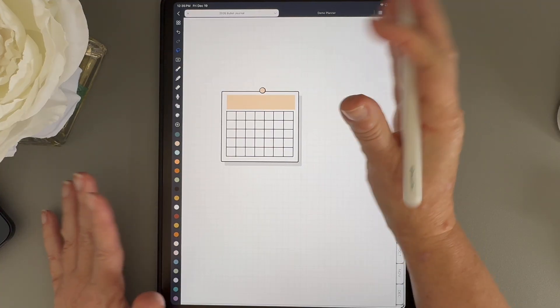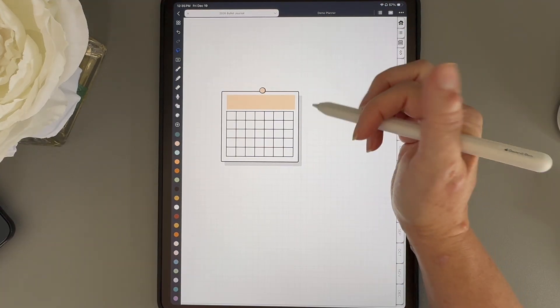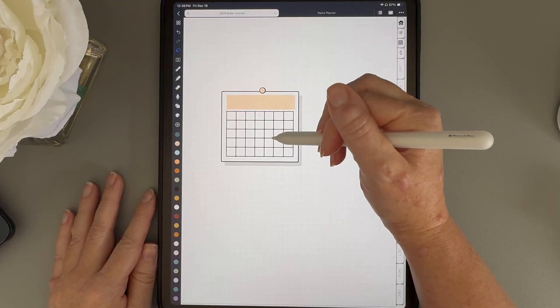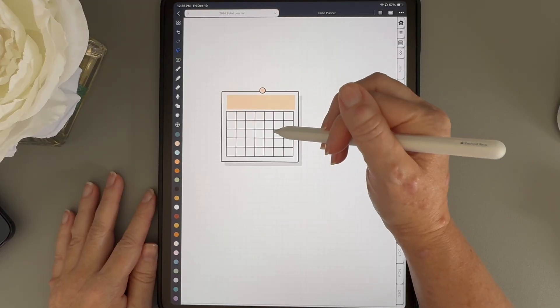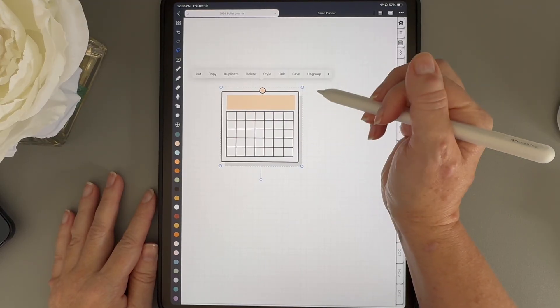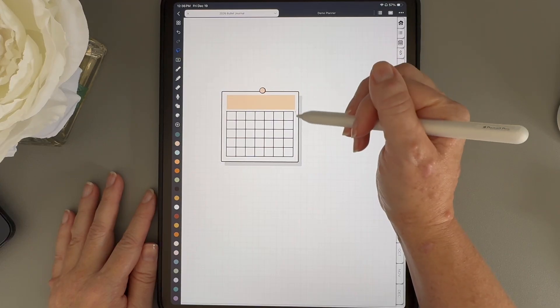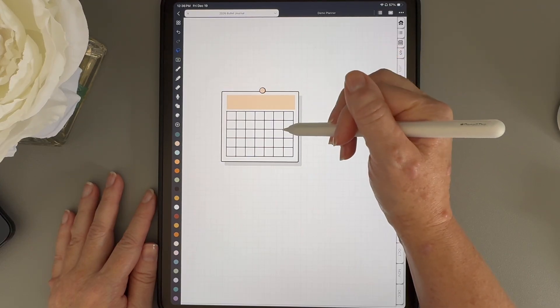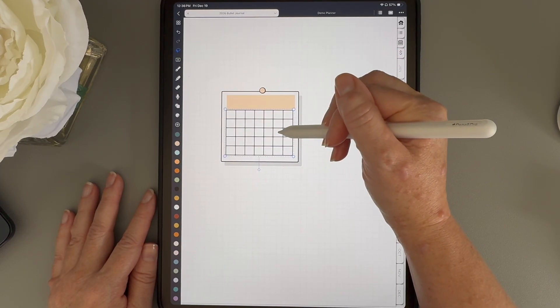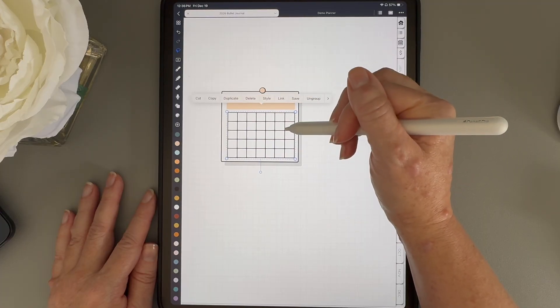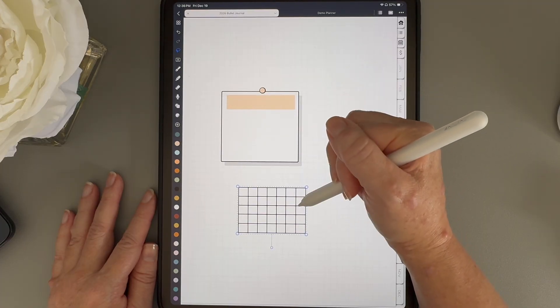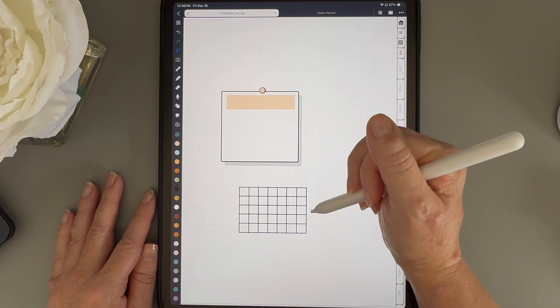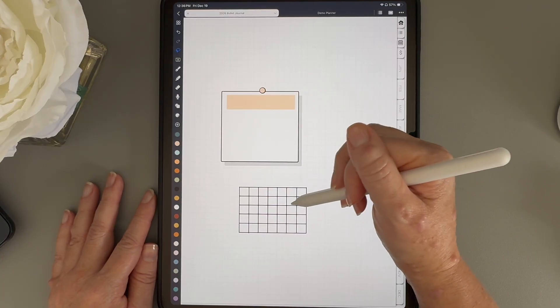One other really cool thing you can do is adjust the calendar grid to match the actual days of the month. To do that, I'm just going to ungroup the mini calendar two times. Now you can see that the grid is ungrouped from the rest of the calendar. I'll move it off to the side just so it's easier to work with. Then I'll ungroup it one more time.